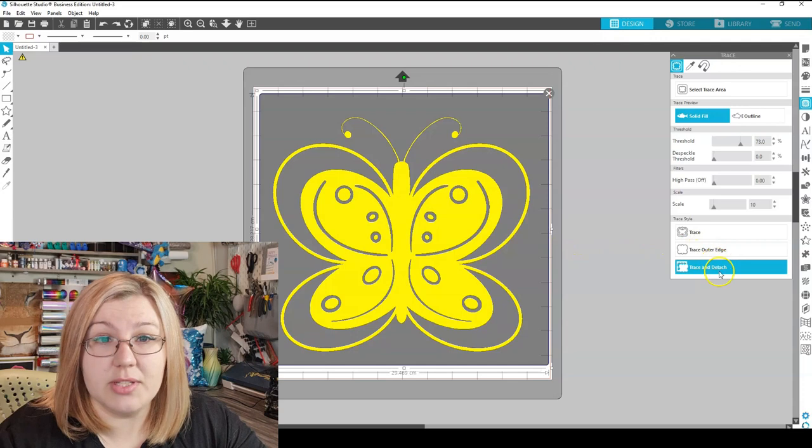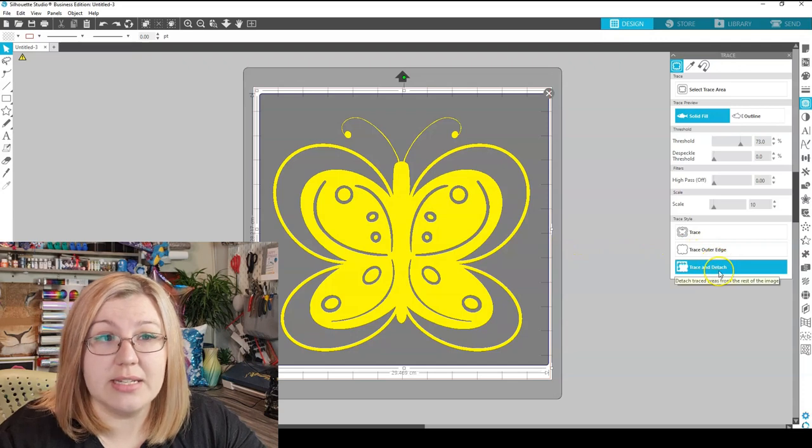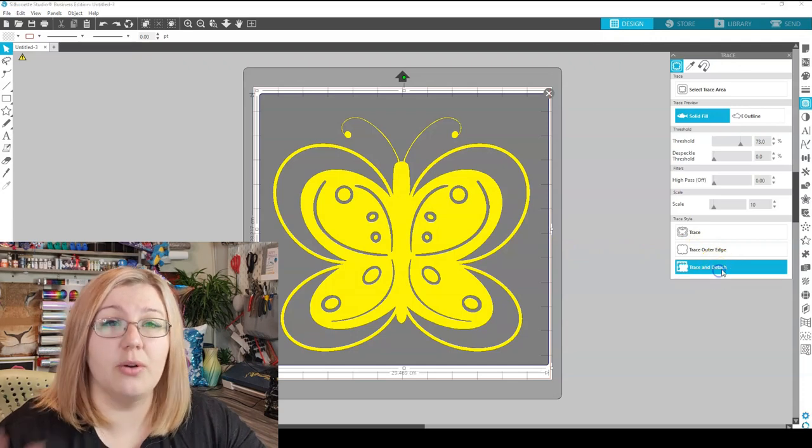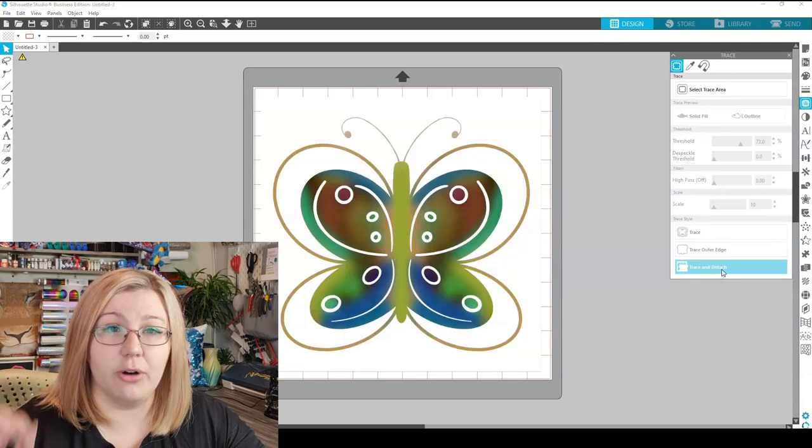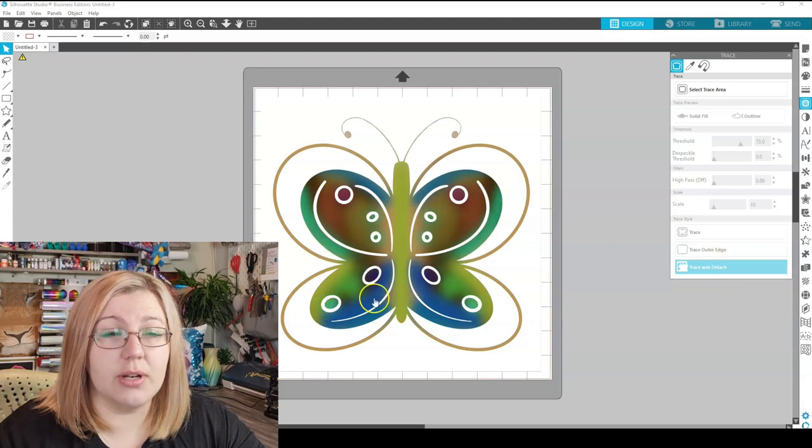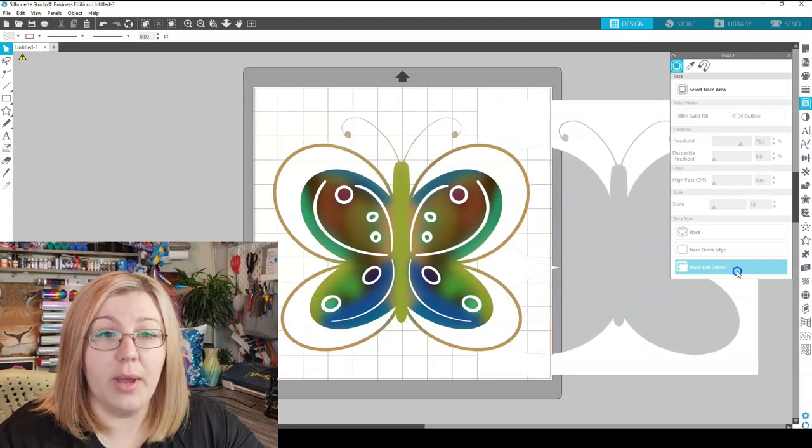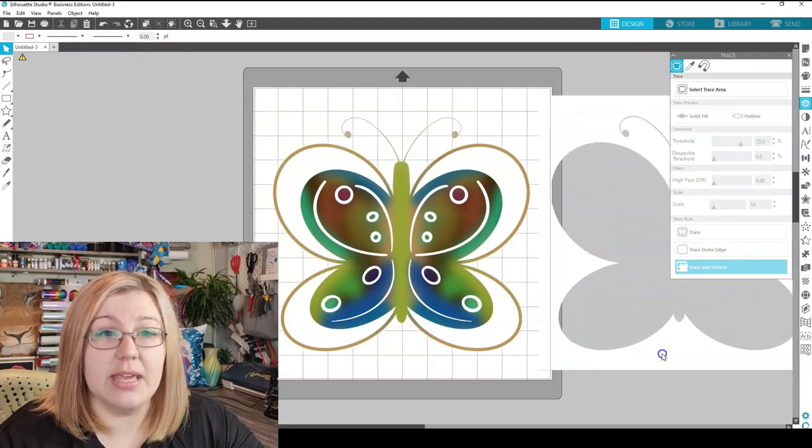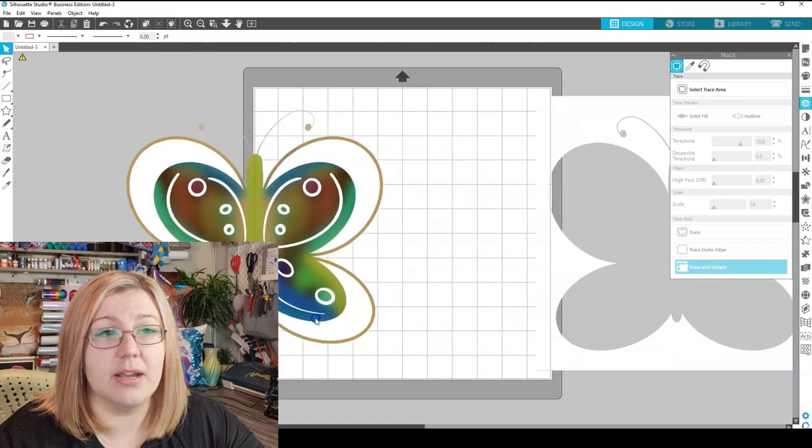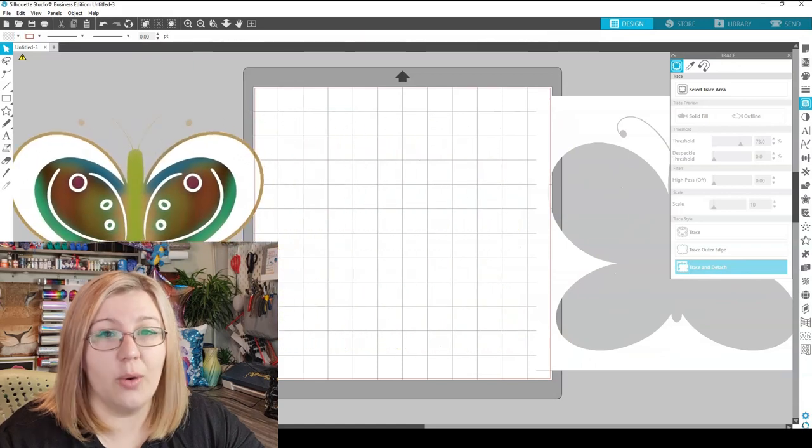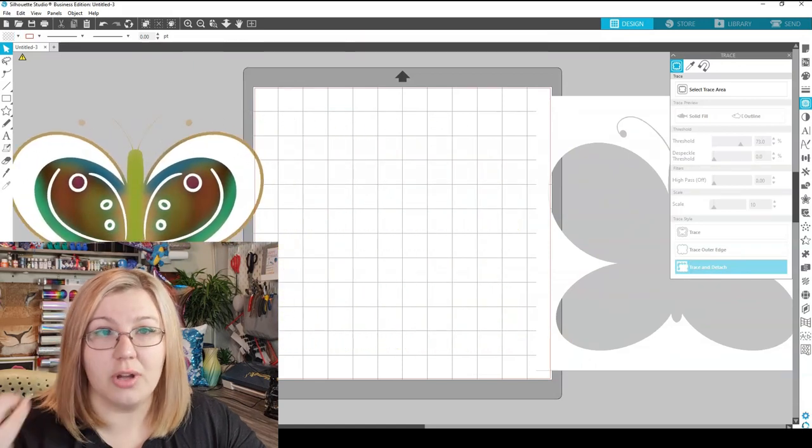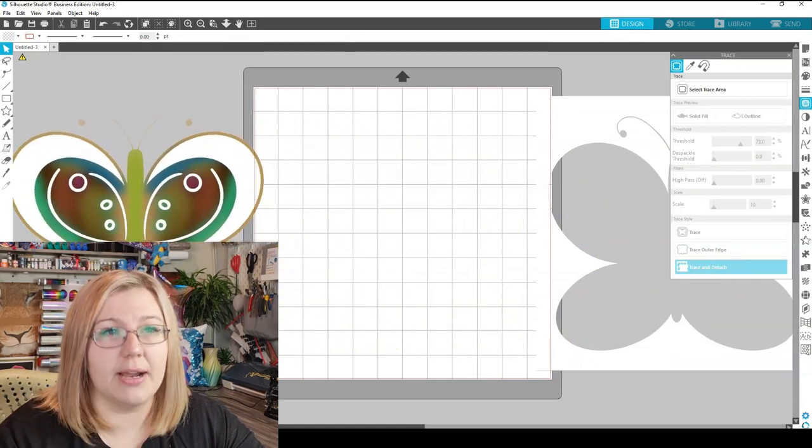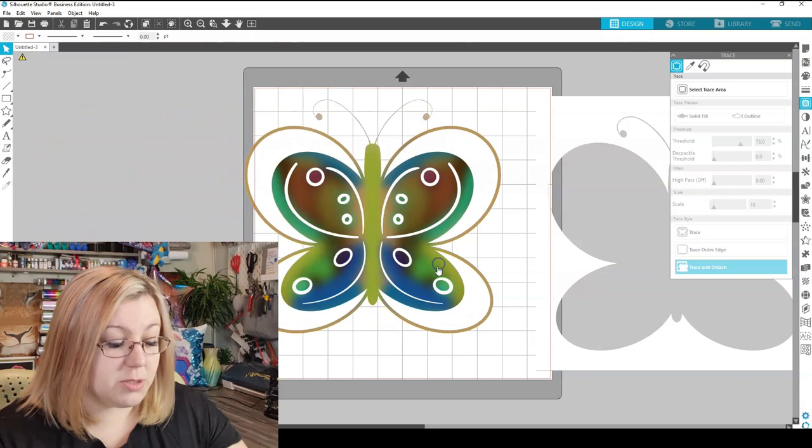And then lastly, if we select Trace and Detach, it will actually pull the white background away from the image. So it looks normal, but if we pull that away, we can see the edging of the butterfly is there, and it is now essentially a transparent PNG, or just the background part is transparent.